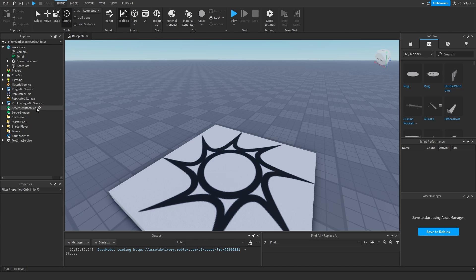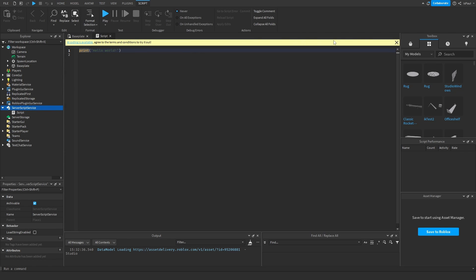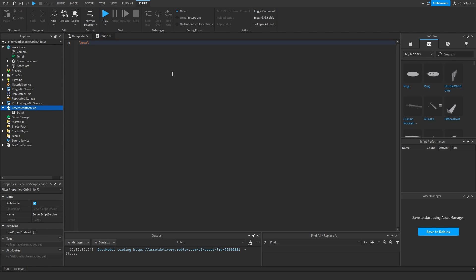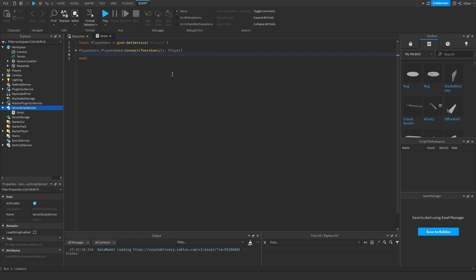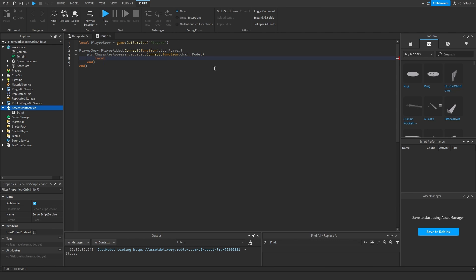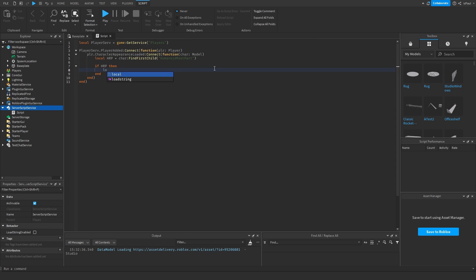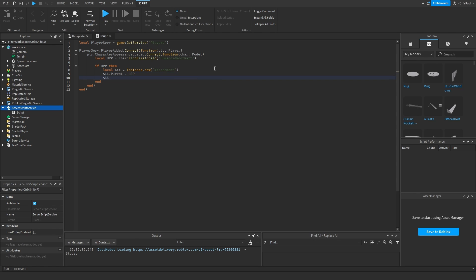The first thing we need is a script inside of ServerScriptService, which is going to add an attachment to our character. We get the PlayerService and connect a function to the PlayerAdded event. Then we connect another one to the player's CharacterAppearanceLoaded event. We get the HumanoidRootPart from the player's character, and if it exists, we create the attachment instance, put it inside the HumanoidRootPart, add a name, and set it to 'LookAttachment'.